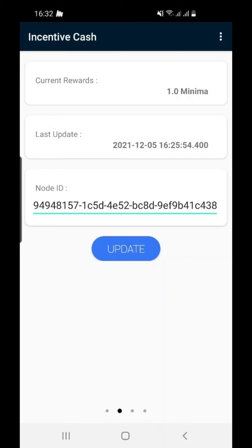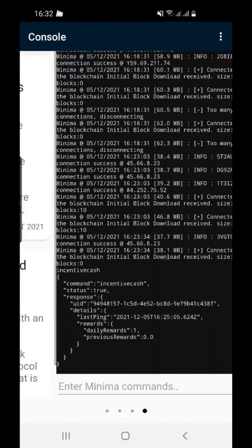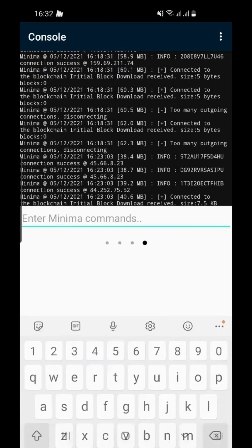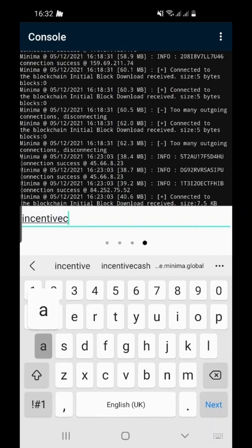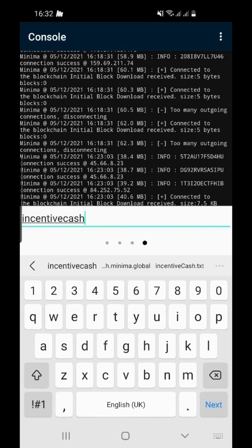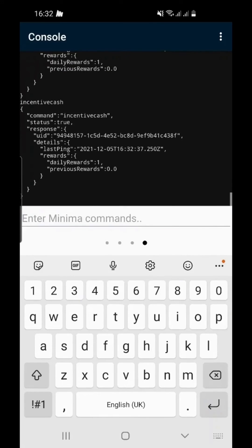To check your Incentive Cache balance from the terminal, swipe across to the terminal screen. Type Incentive Cache and click enter.